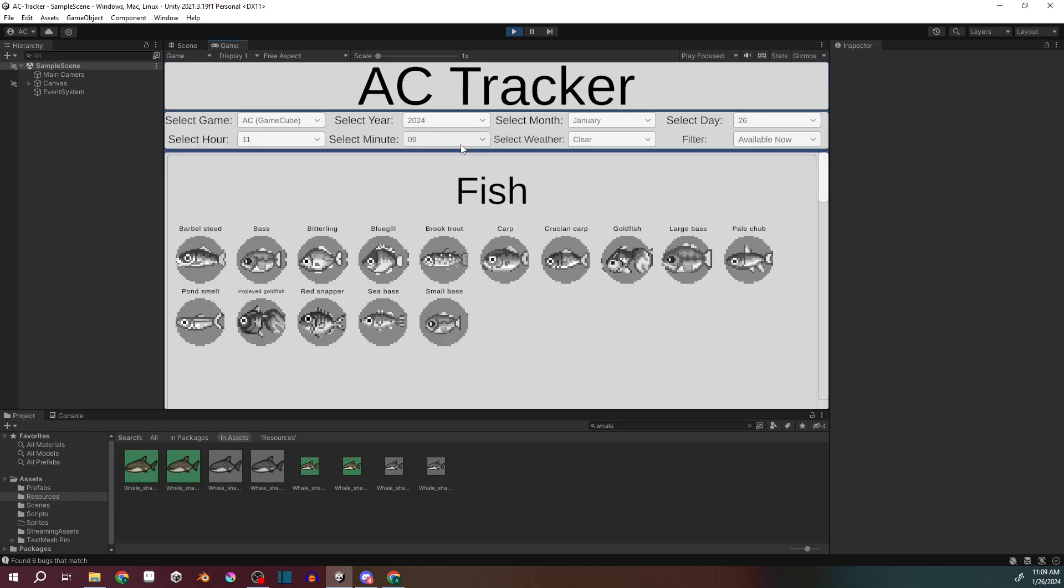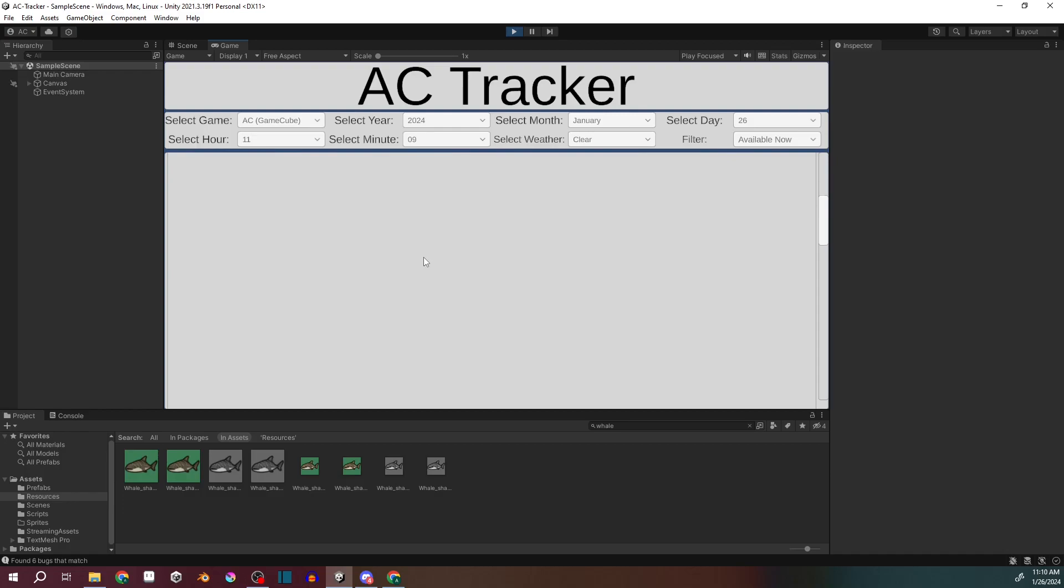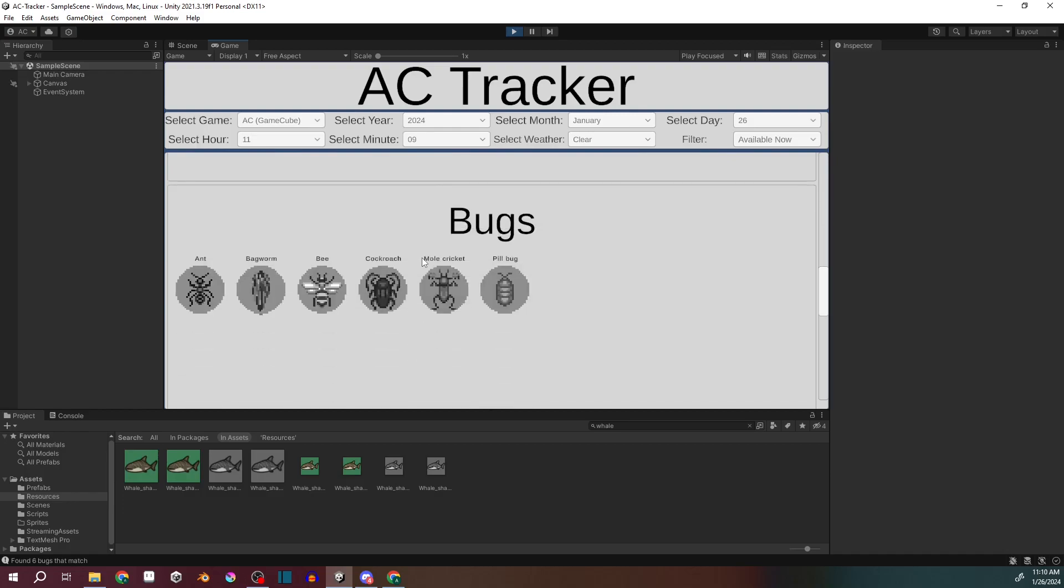Basically, what you do is you select what game you're playing, and then it defaults to your current system time and clear weather. And what it's showing is the fish in that game that are available to catch right now, based on your date, time, and weather. And then it's also got the bugs as well.